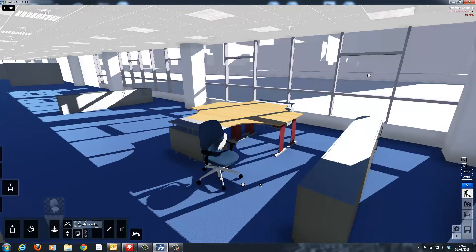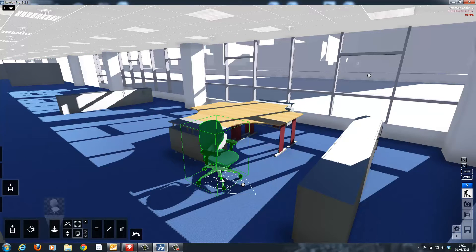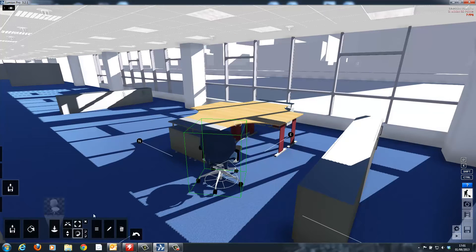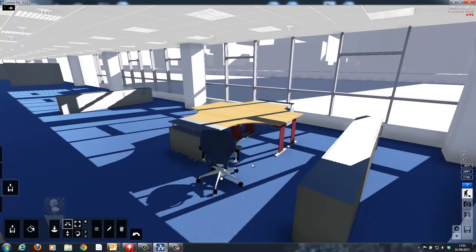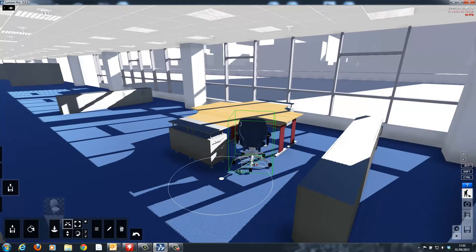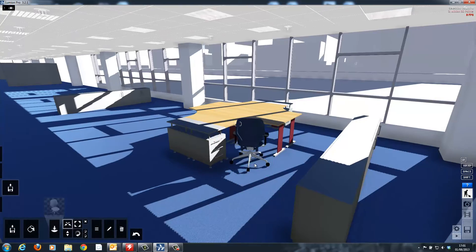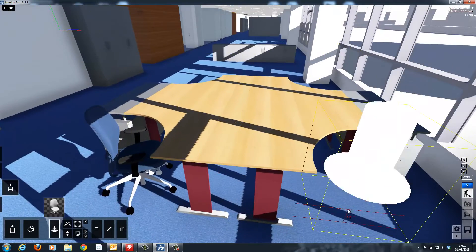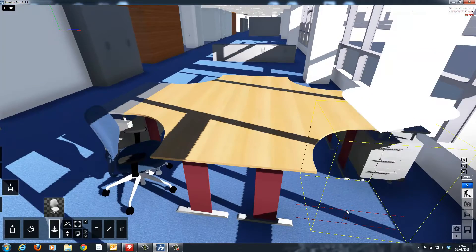Now I can start positioning the chairs. Using the simple tools I can adjust the position, height, rotation and scale of the model. And once I've placed this one I'll go round the table and place three more.